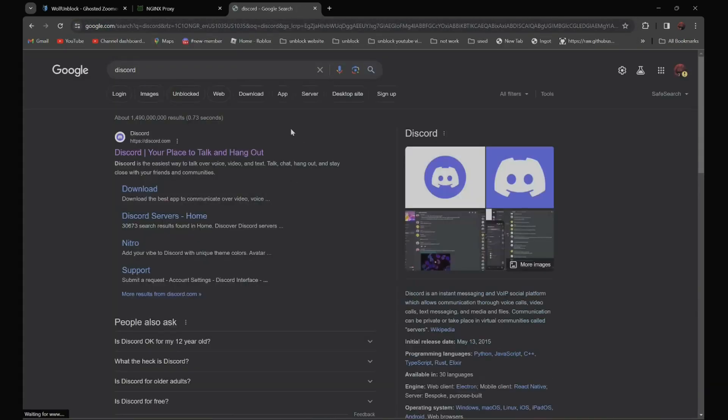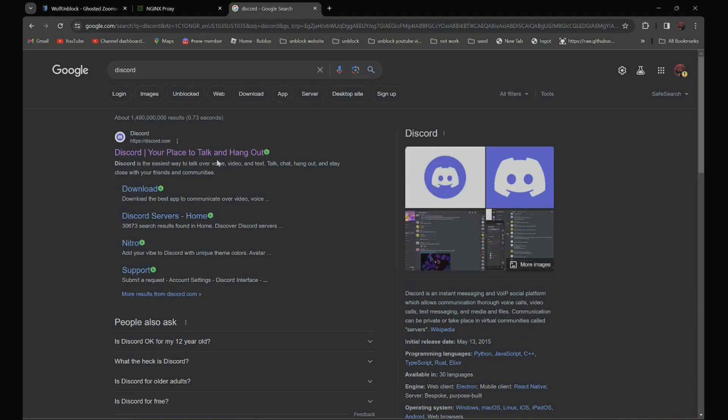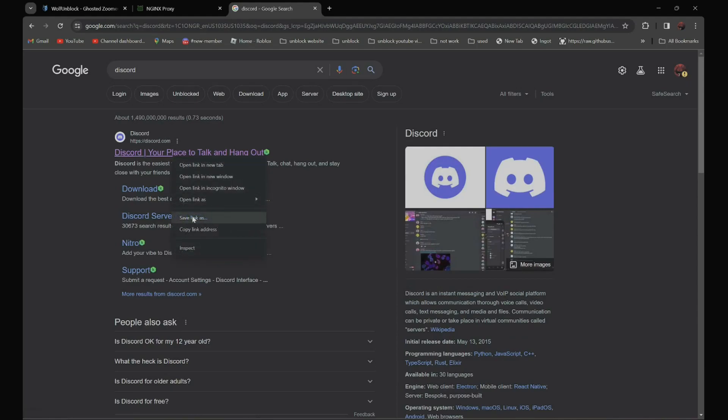It should be the first one: Discord, your place to talk and hang out. Right click and click on copy link address, like this.